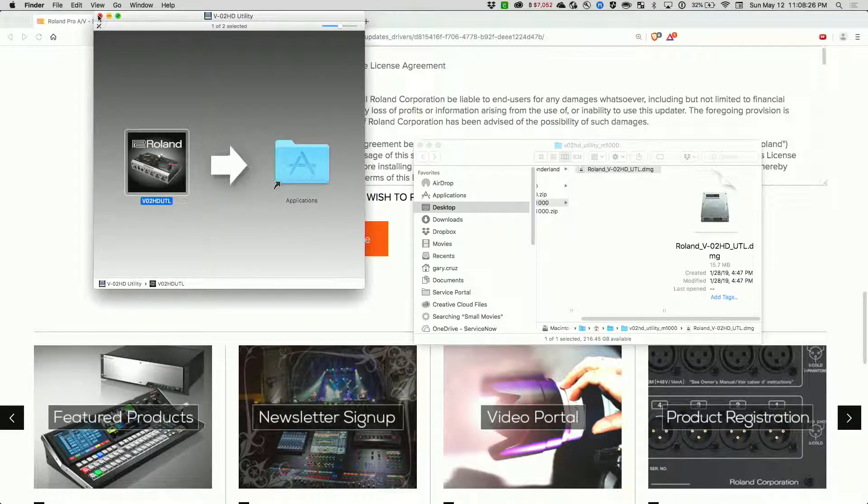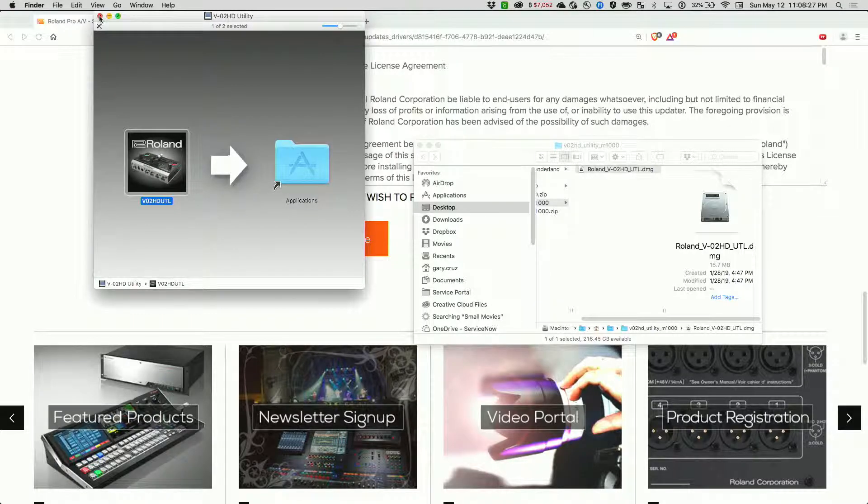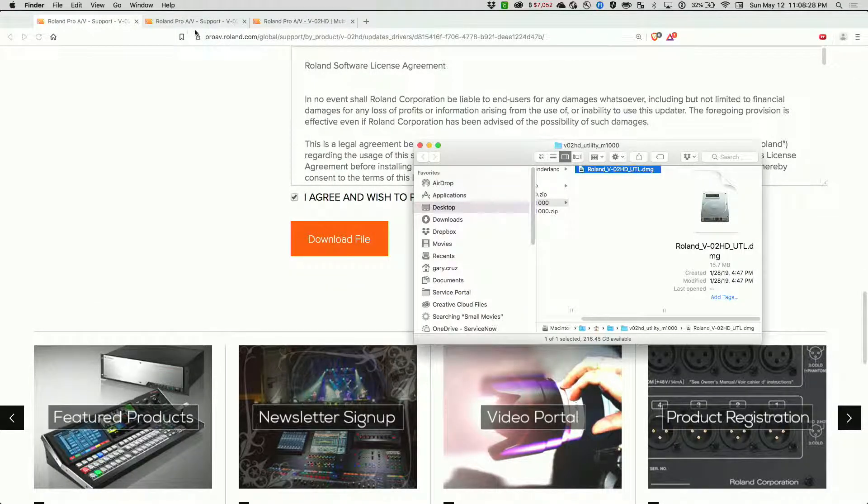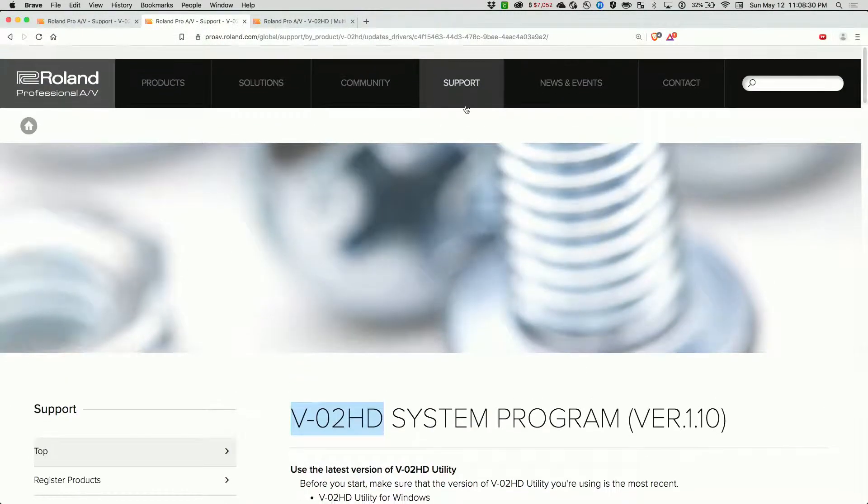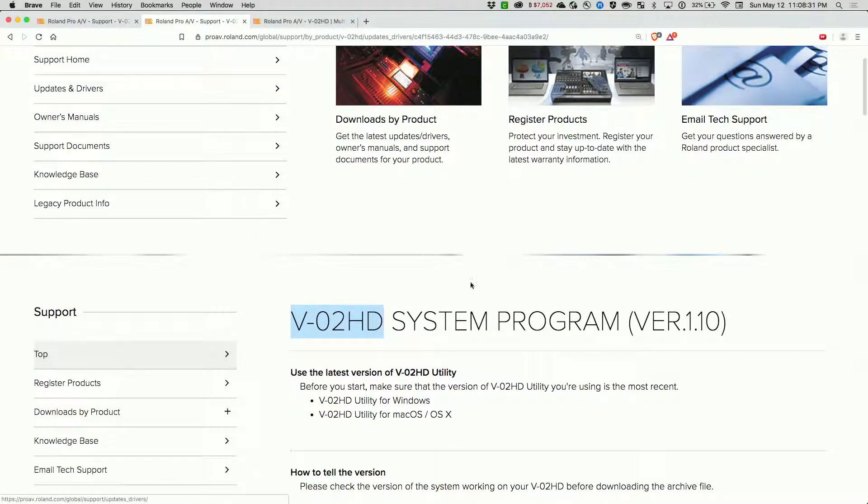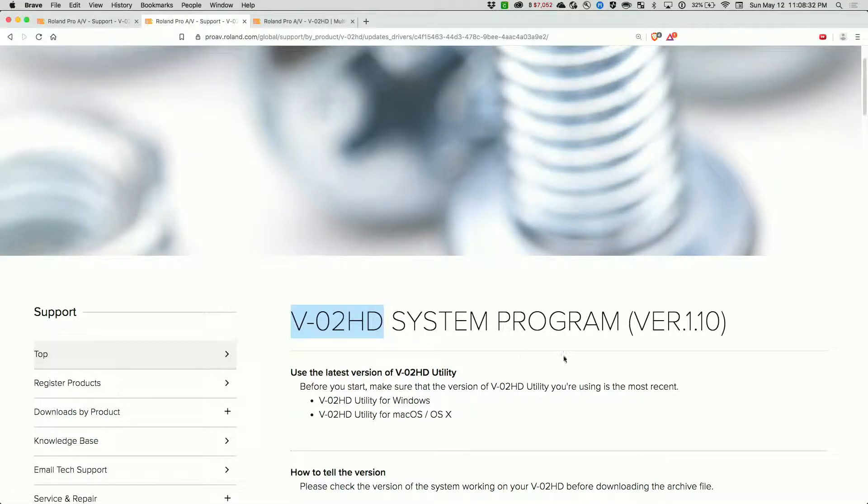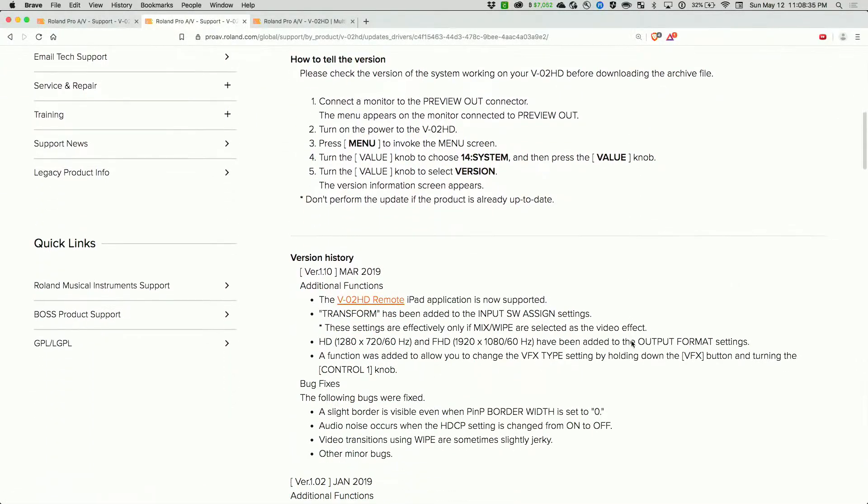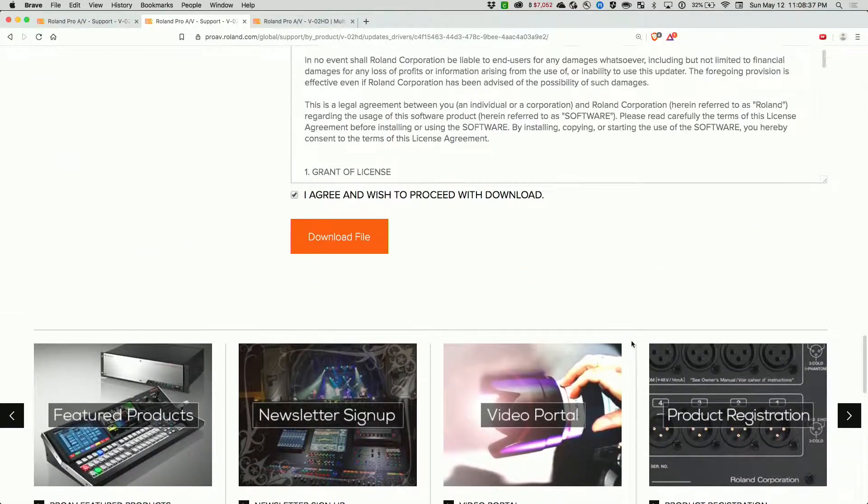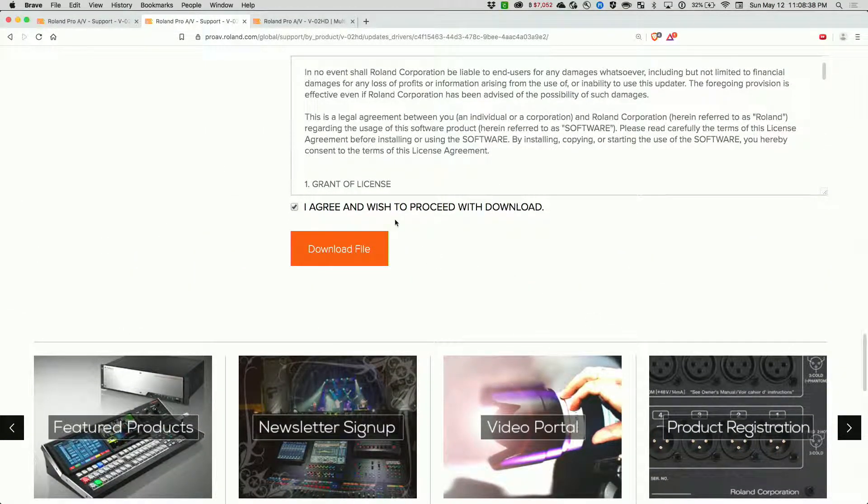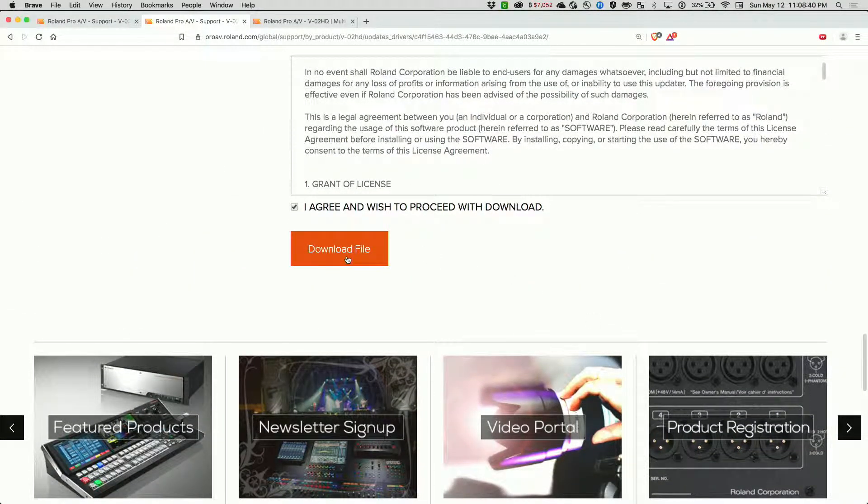You also have to then download the update file. If you look for the version 1.1 or latest update, scroll down to the bottom and click on agree and download the file, which I already did.